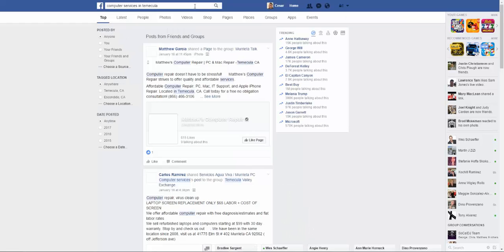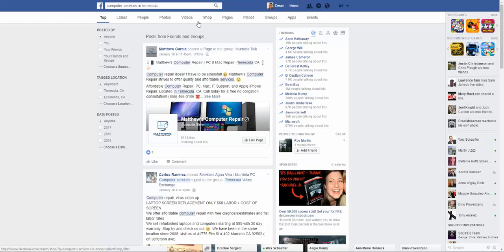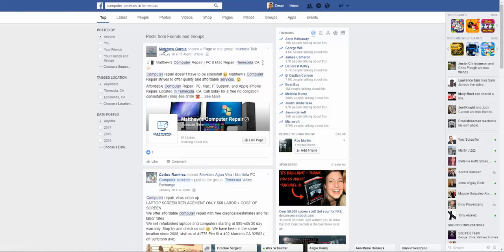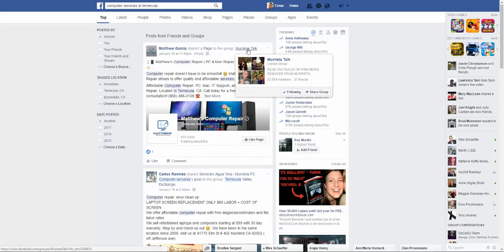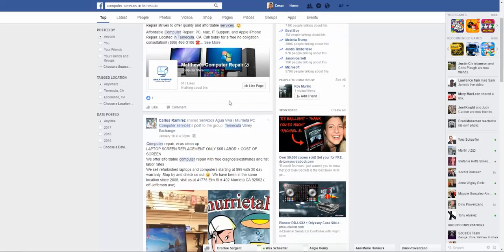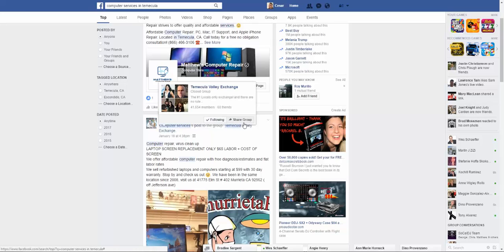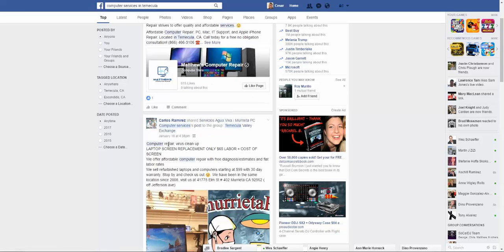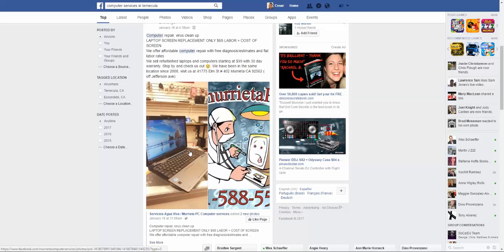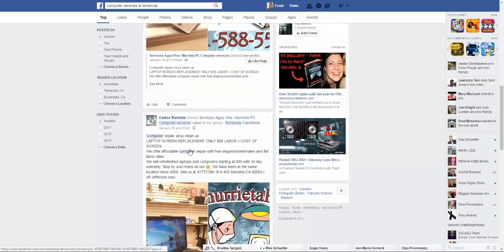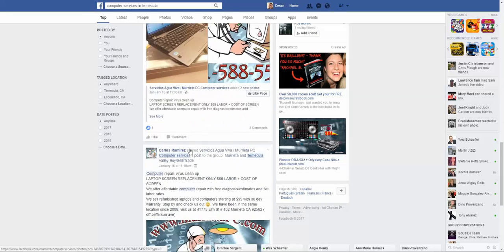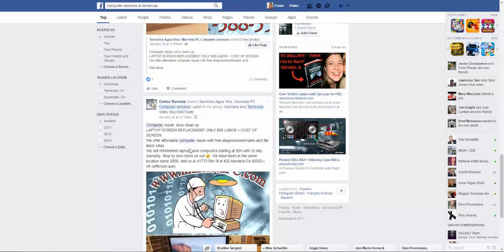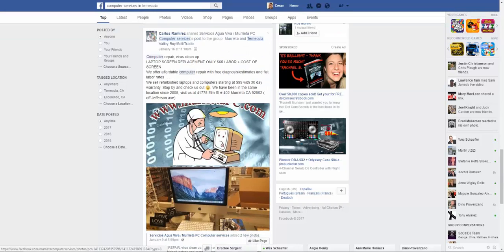So there you go, you got this guy named Matthew, computer repair, he's in this group called Temecula or Marietta talk. This other gentleman here, he's in Temecula computer repair. So this is a great way for you to search different ideas here.